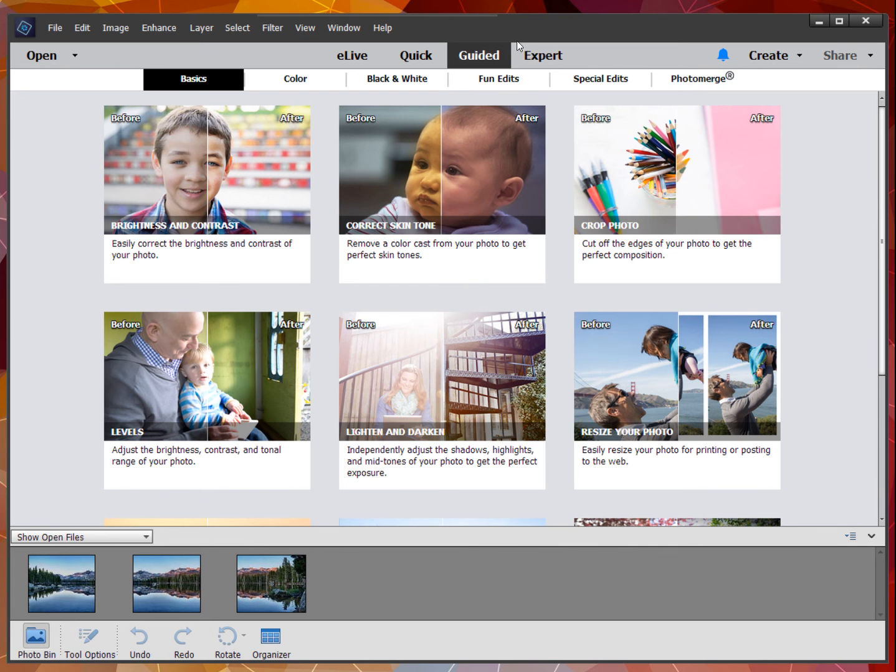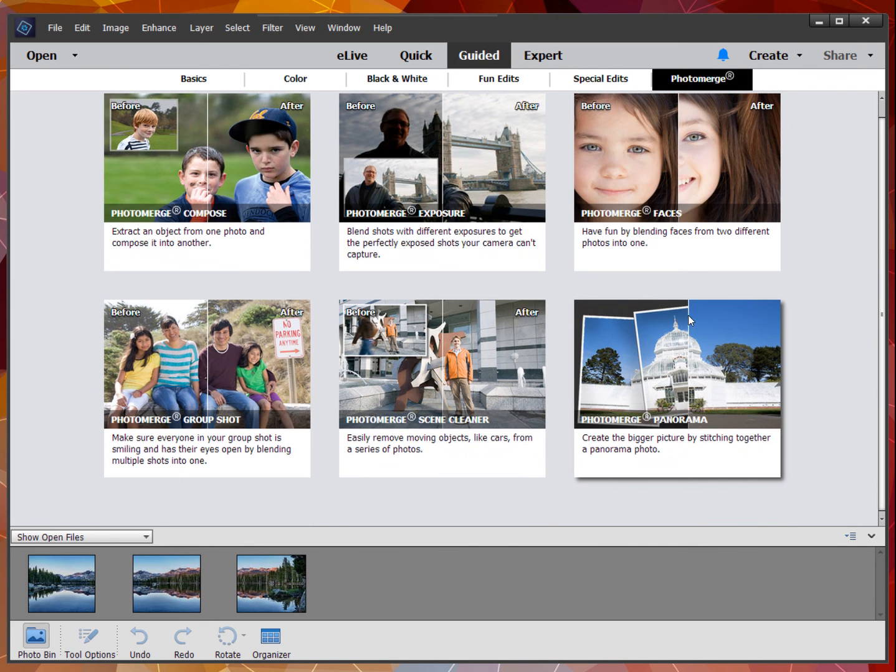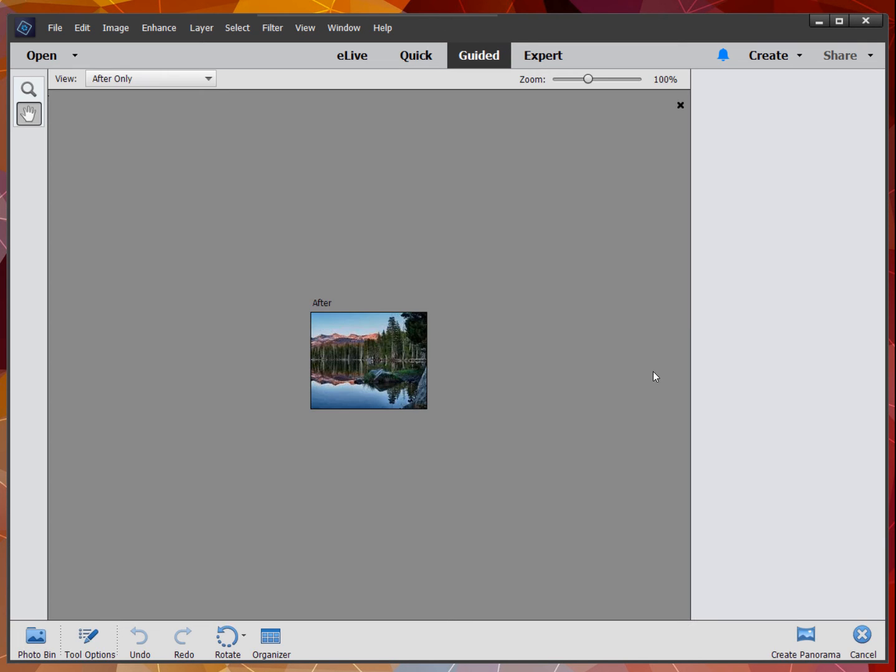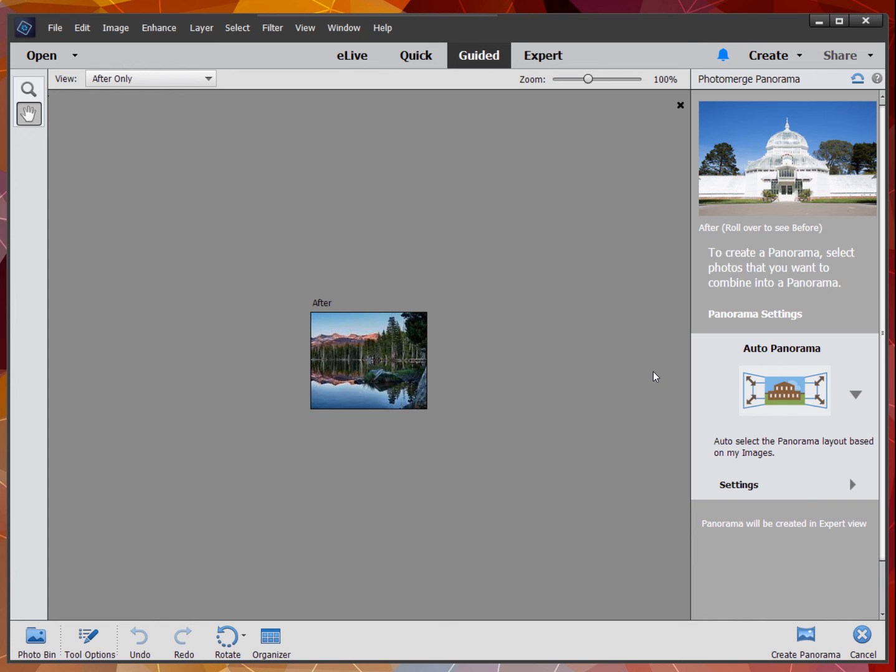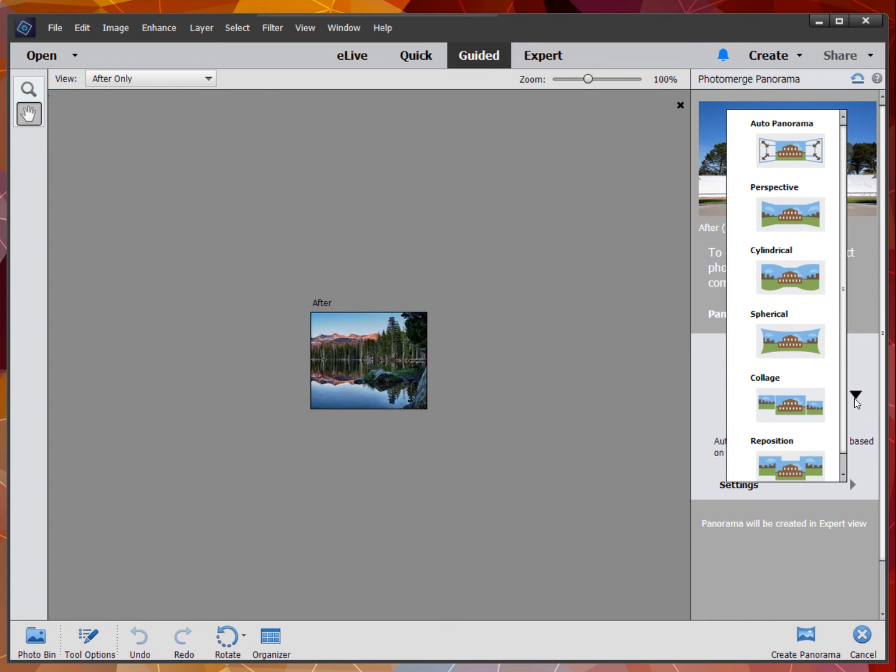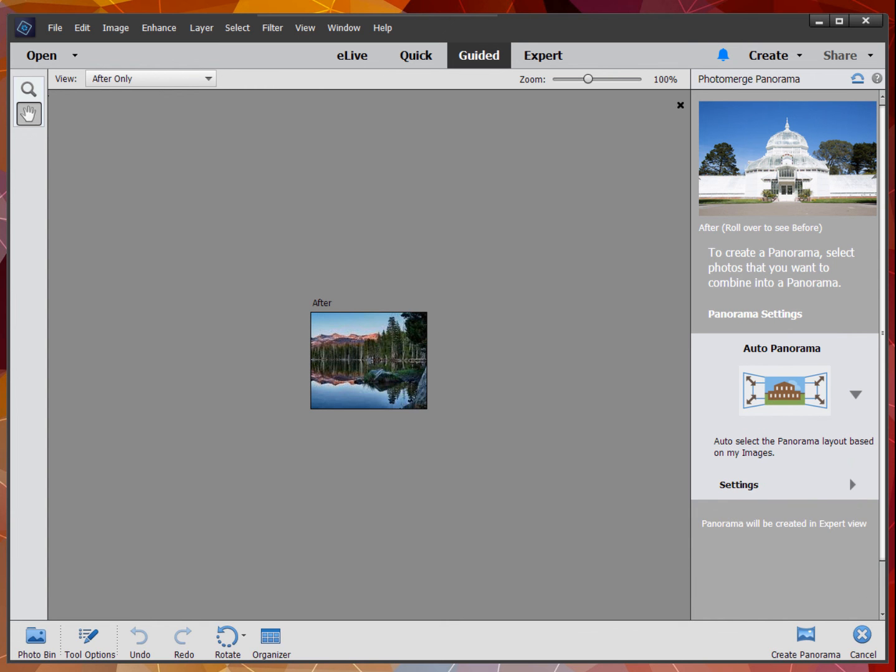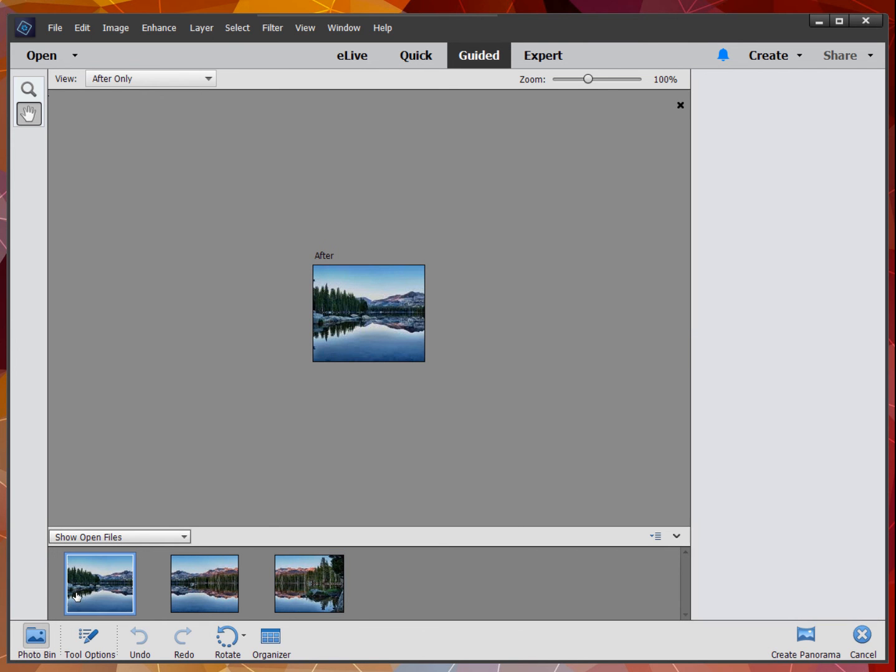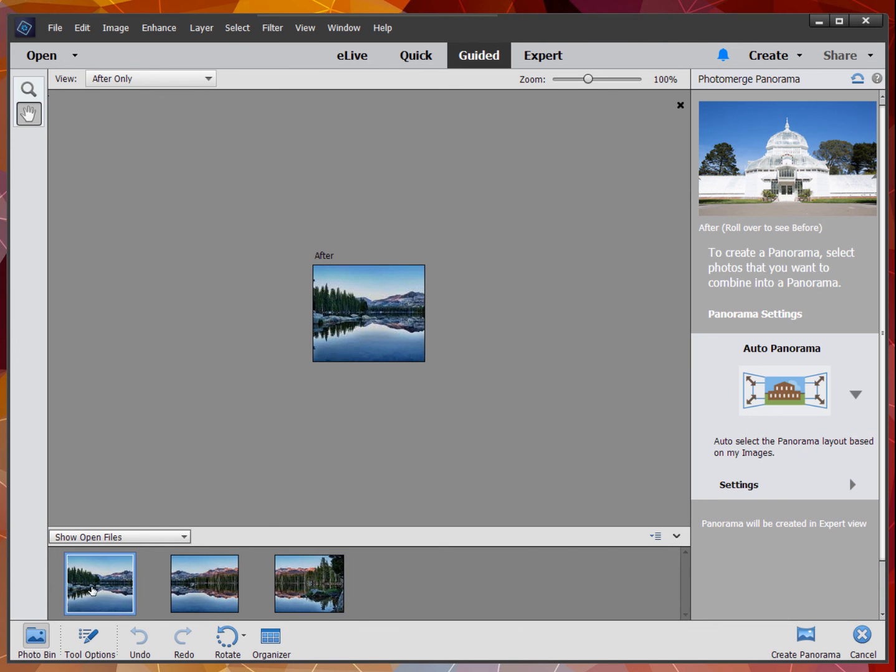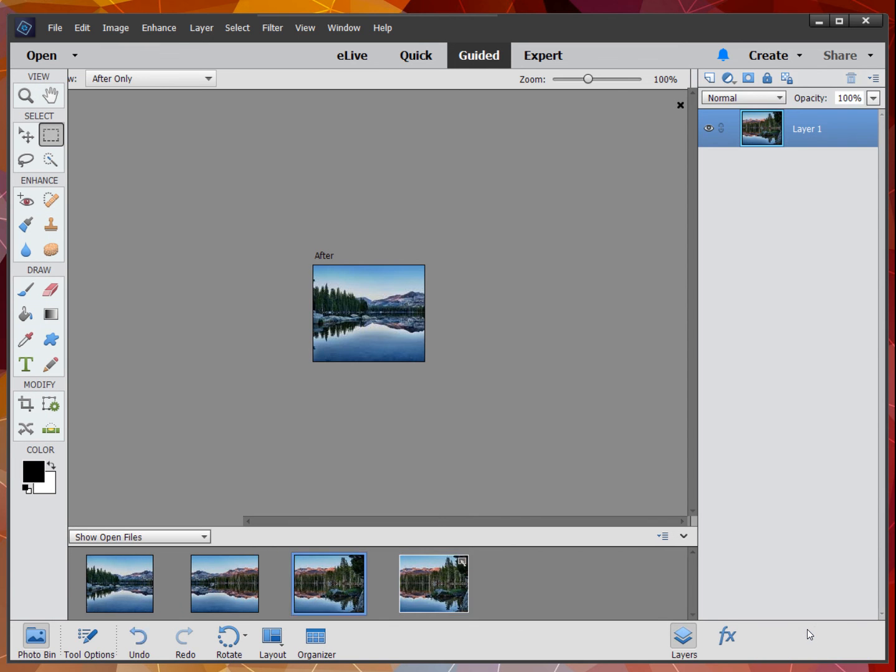Going to guided and photo merge, I'm clicking on panorama. Once again, I'll double-check to see that every option I wanted was selected. Go to my photo bin, select the three using the control key, and click on create panorama.